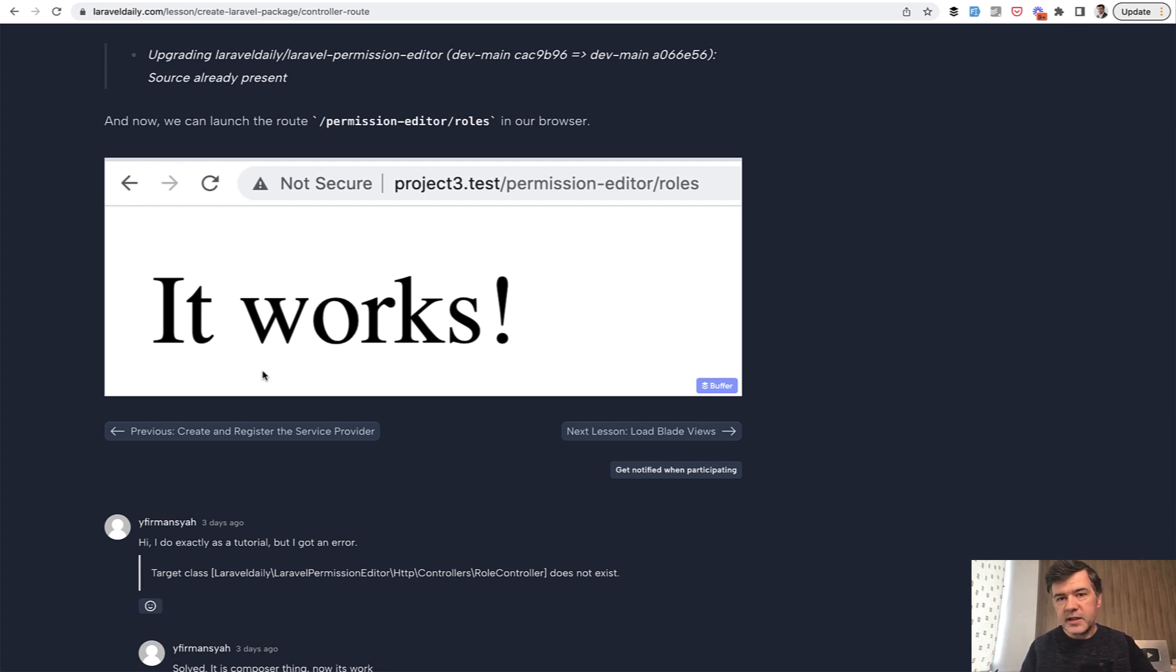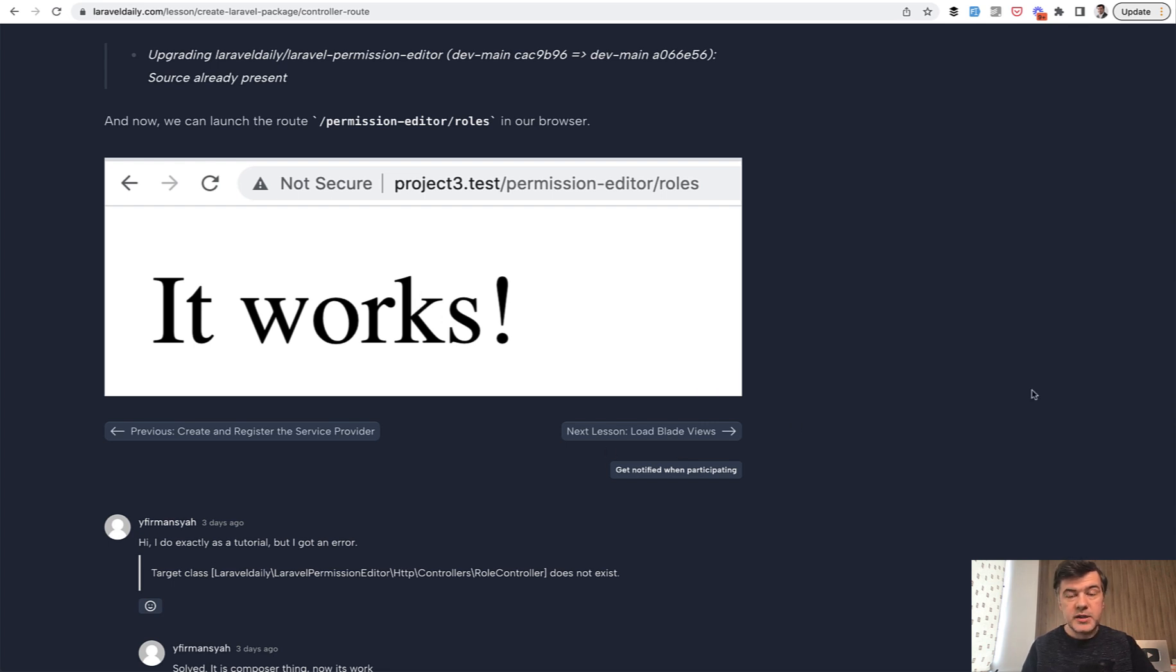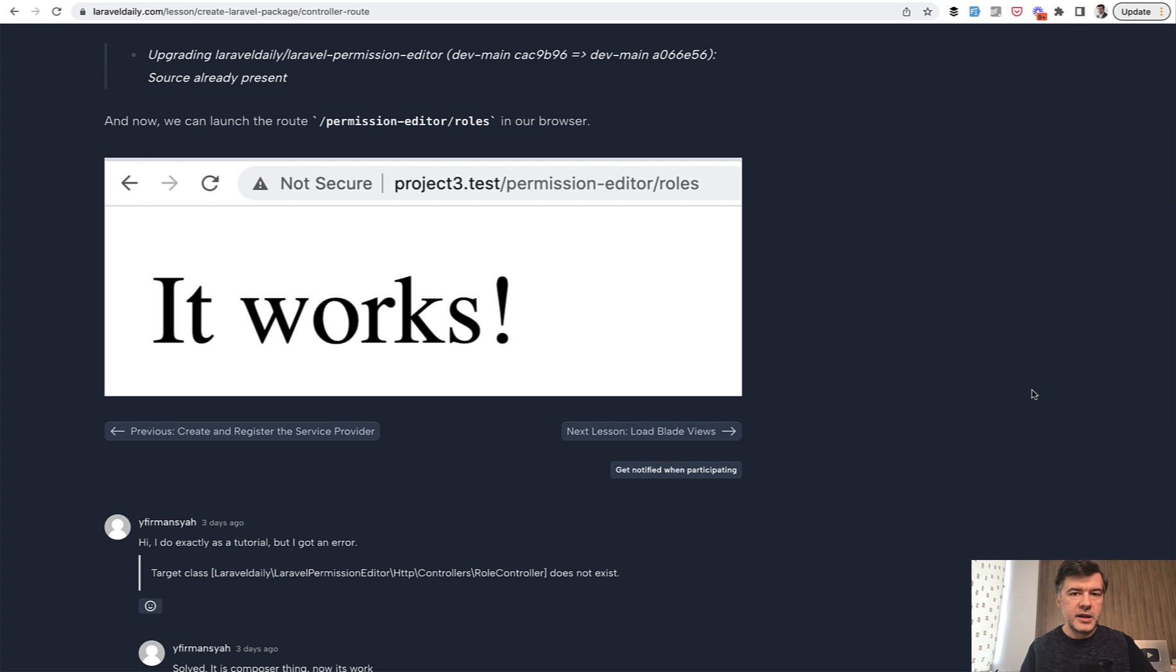But then step by step inside of the course, I will explain how to, for example, load Blade views in the next lesson and then more functionality and then how to actually publish it on GitHub and on packages. So this will be the end of the YouTube trailer. You see the first step, how to create the package.